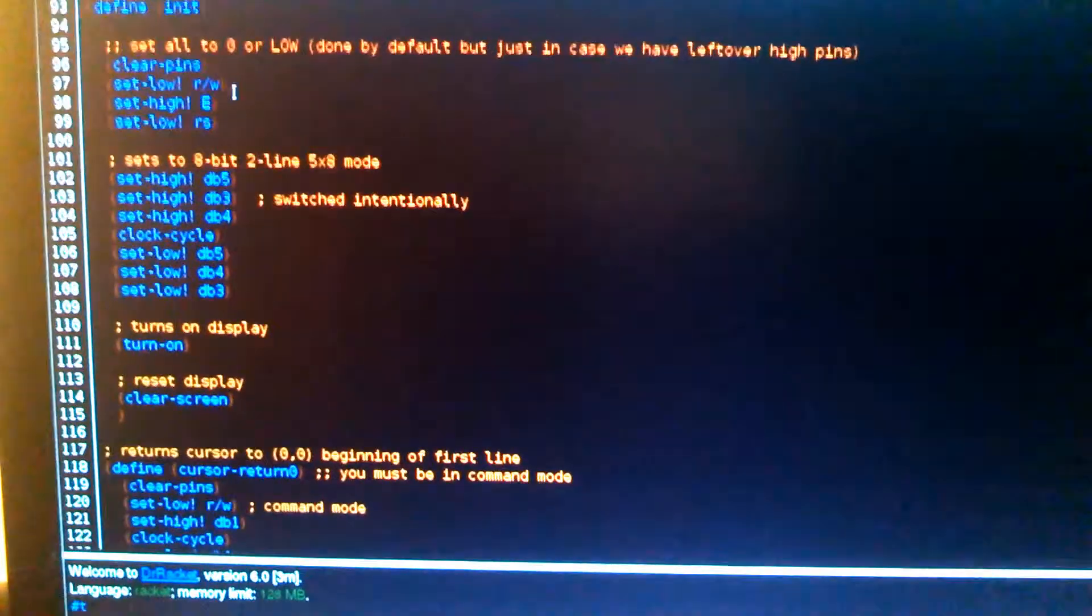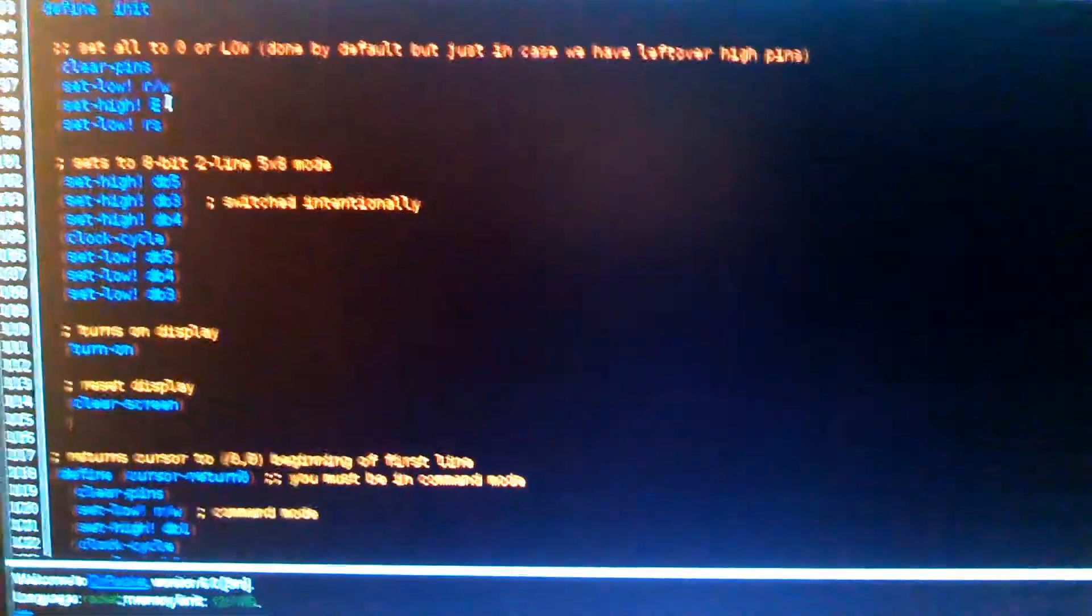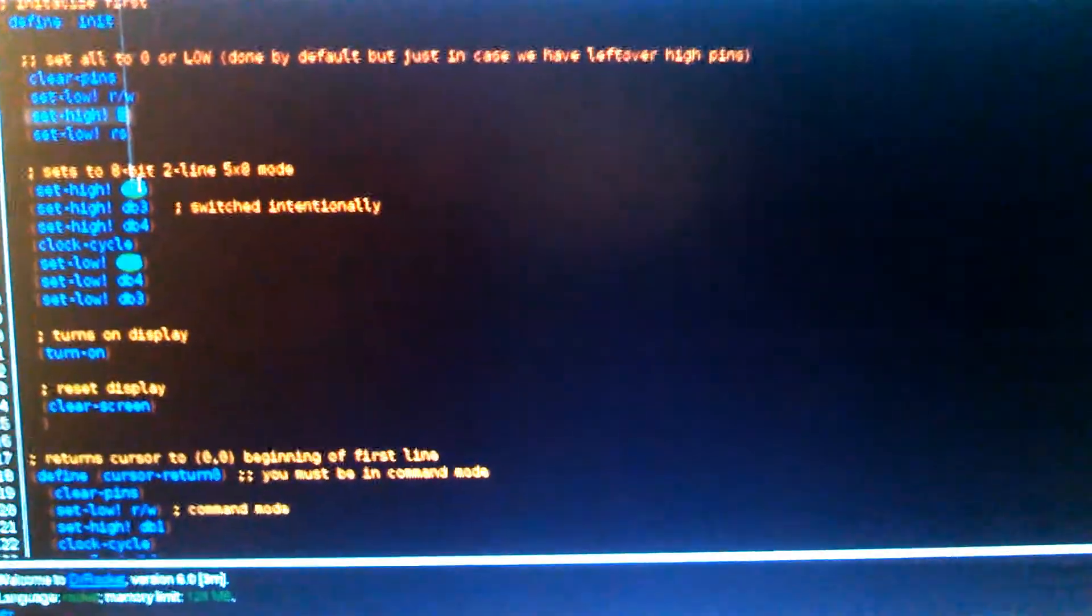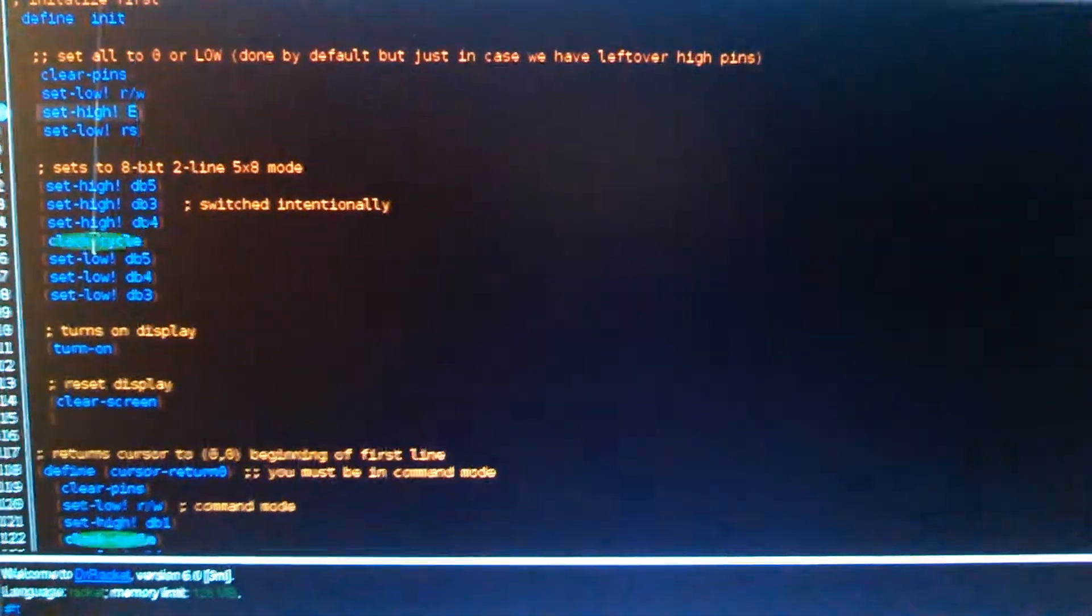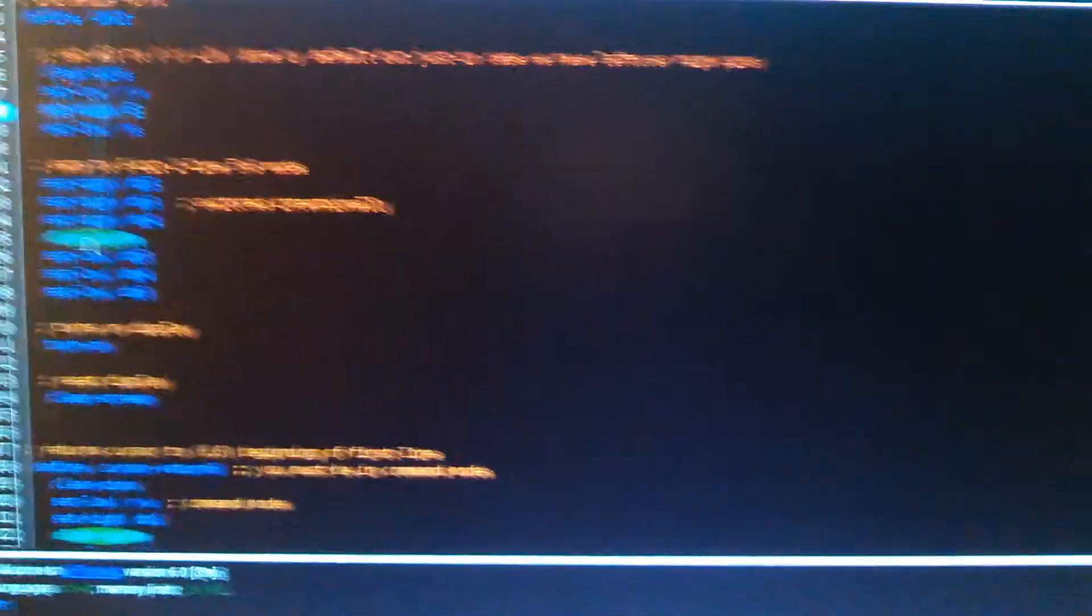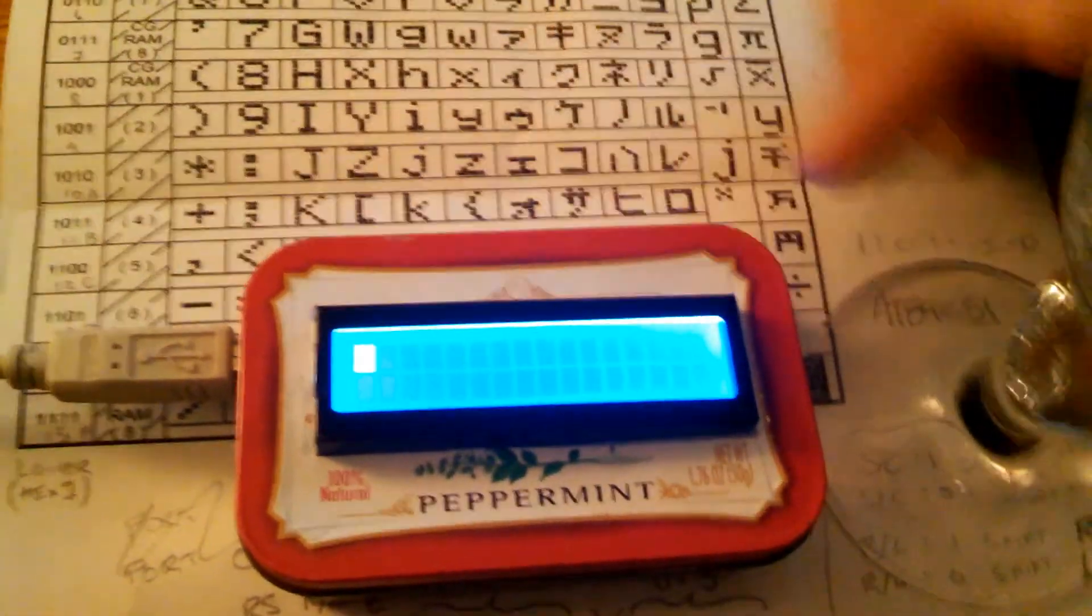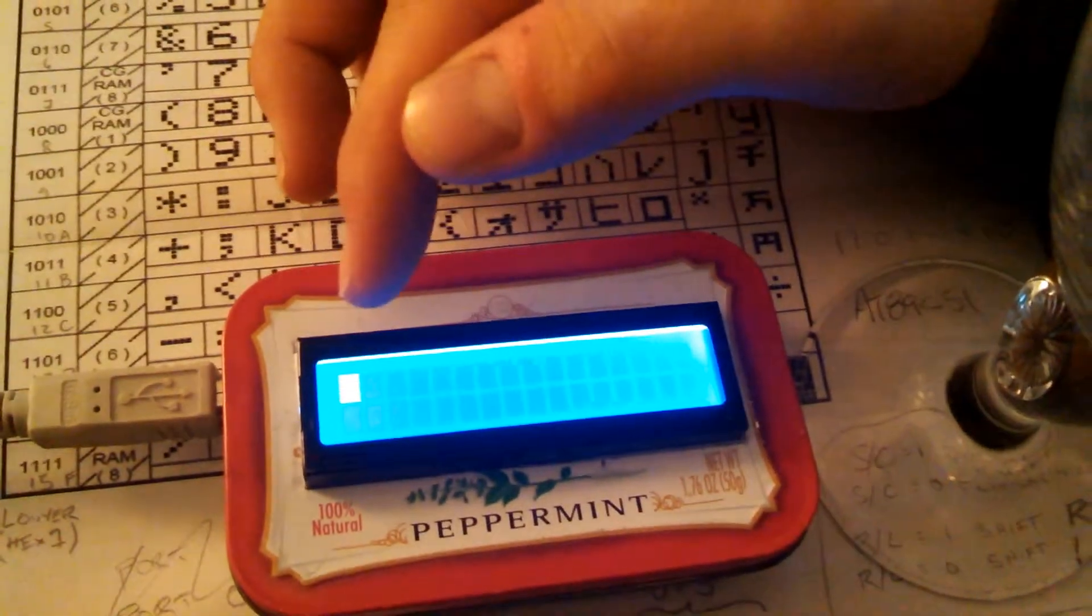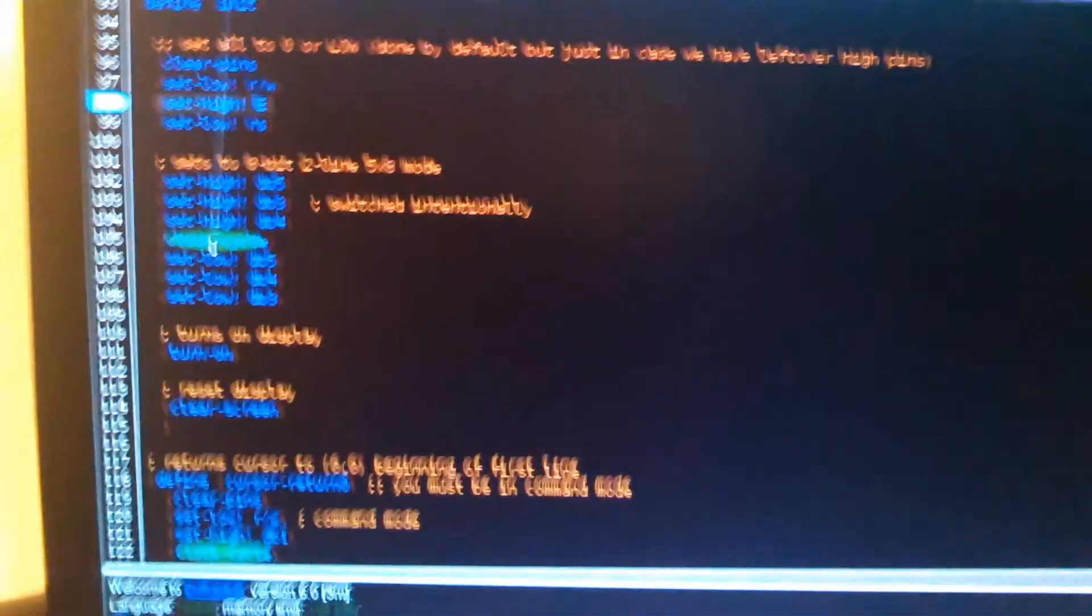Basically, we ease our clock. We set that to high, everything else low. And then we set 5, 4, and 3 data pins. And we flash the clock. That sets this into 16x2. And we're using 5x8 characters for this display. And that sets that mode.